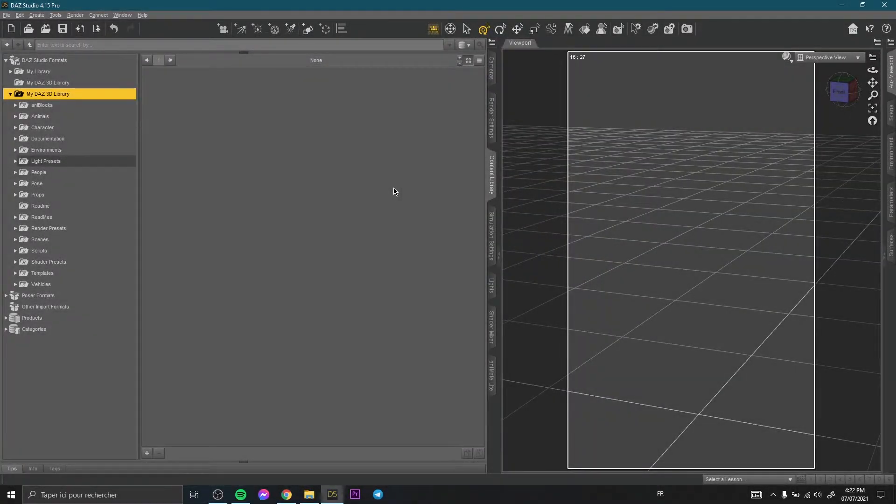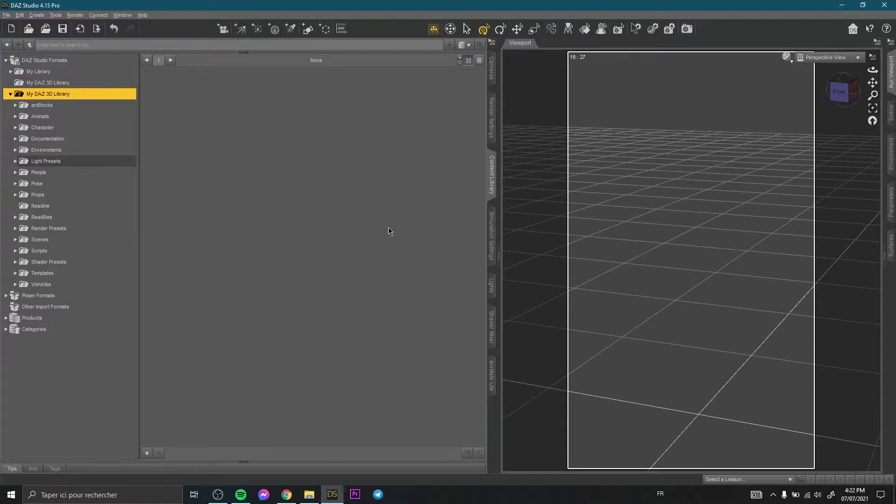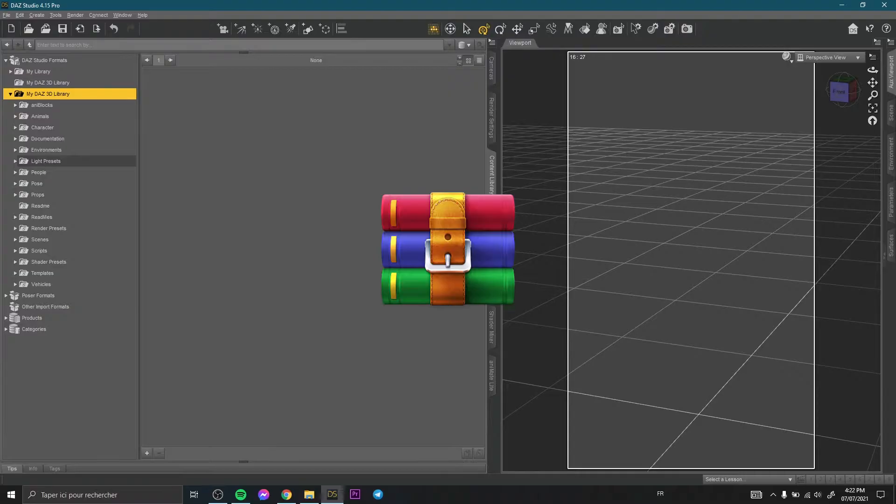Hi everyone and welcome to this new video. In this video I'd like to show you how to import content into Daz Studio, how to import a compressed content or RAR file content into the studio. Let's say how to import pirated content into the studio and manually how to do it.